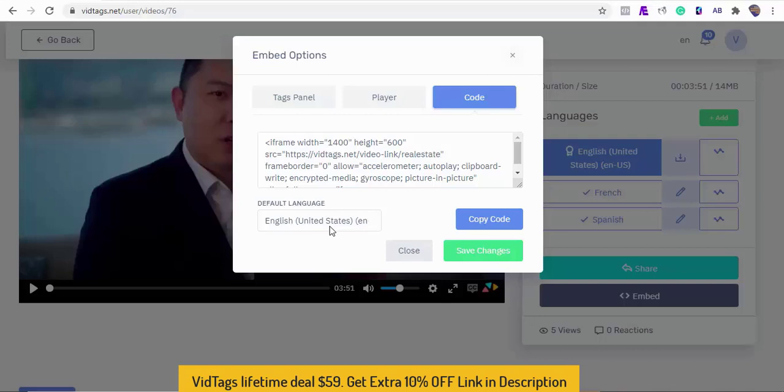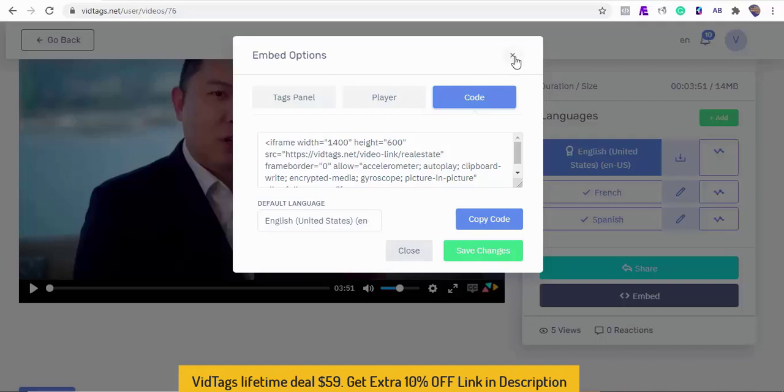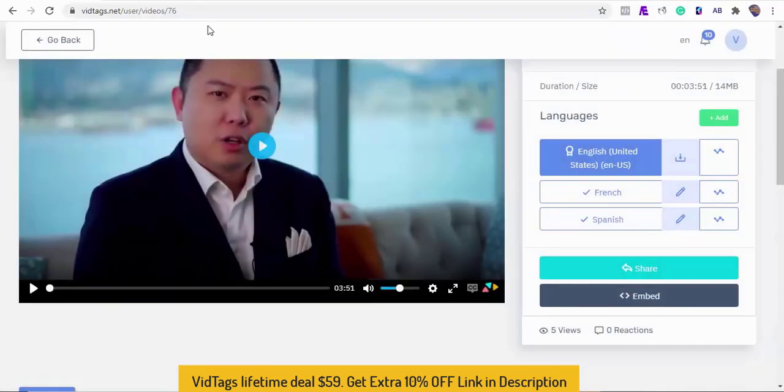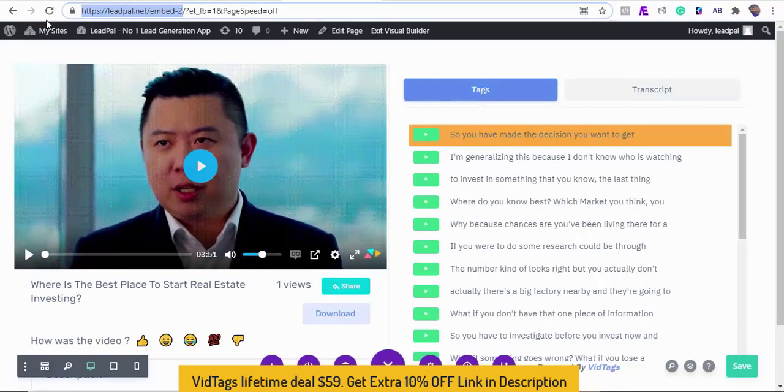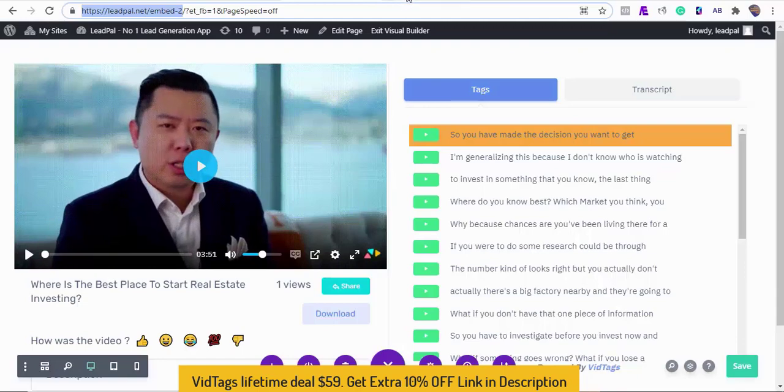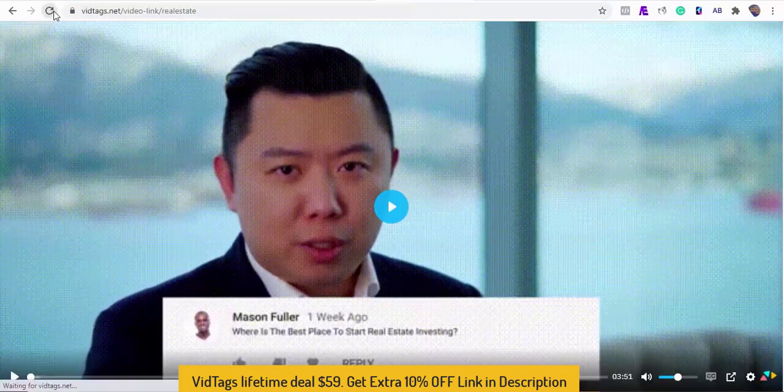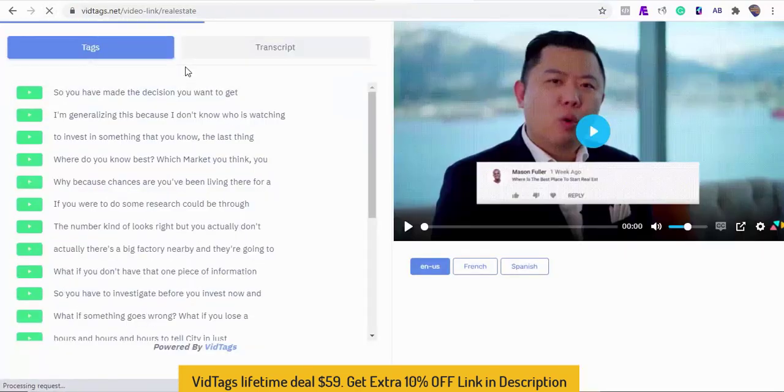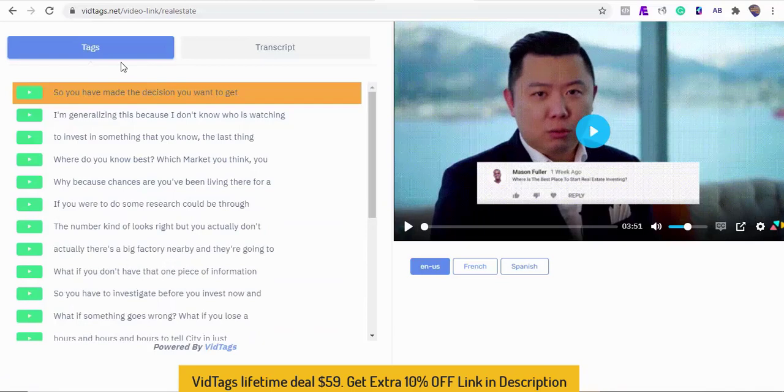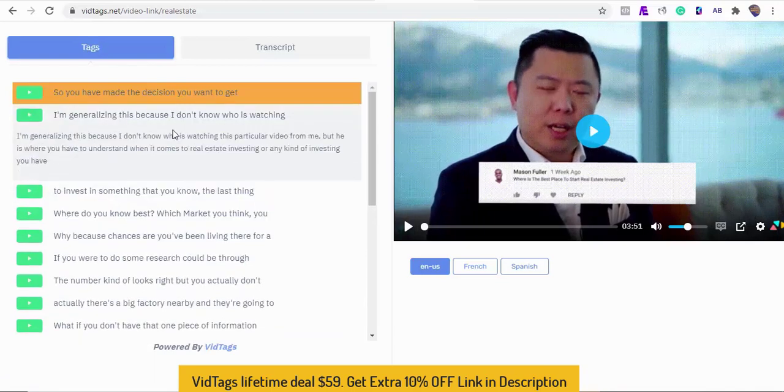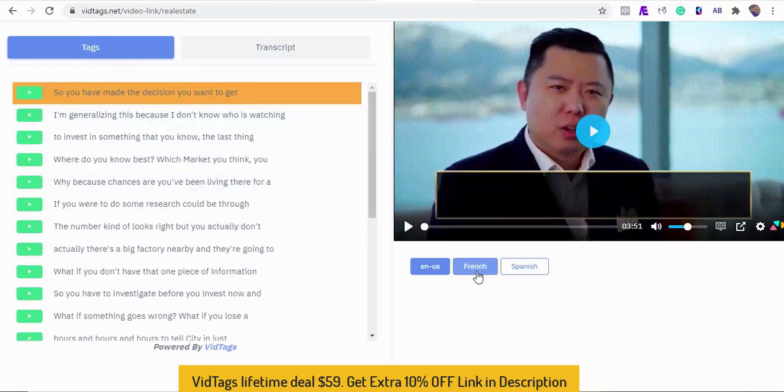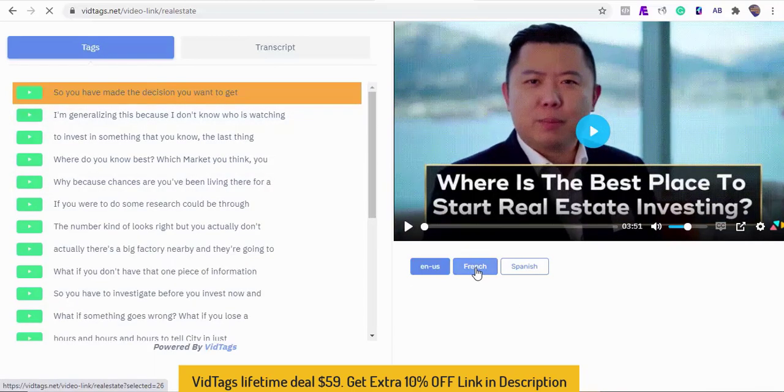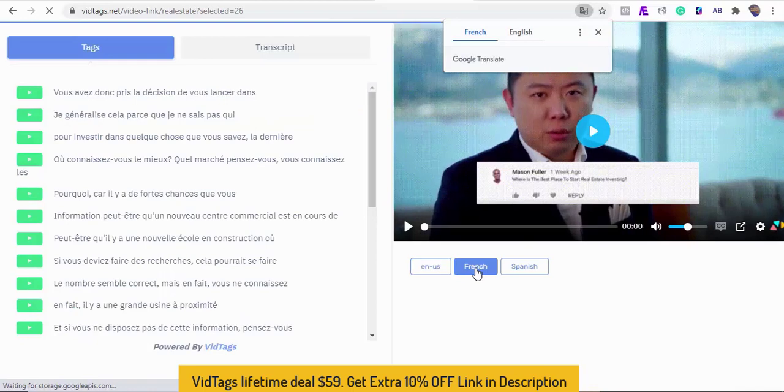From here, you can select the video language you want as your default language. Now let's refresh our website to see the new change. As you can see, the position has changed, and we can select our video language choice from here. The contents all changed to French, including the transcript and voiceover.